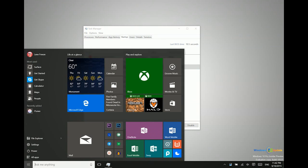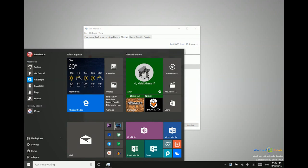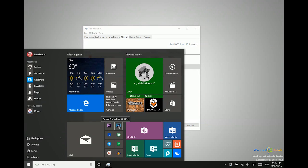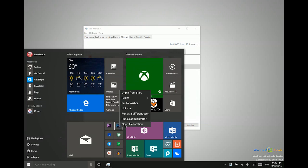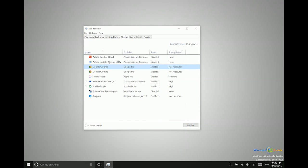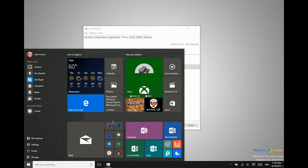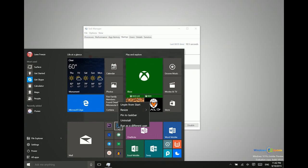So what you would want to do is navigate to the location where that file or where that program is stored. So let's say I want to have the Photoshop application launch every single time I start my system. Now you'll notice it's not listed as an available option here, but I can force that.